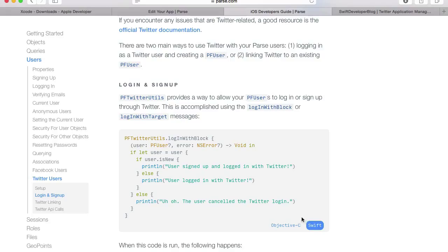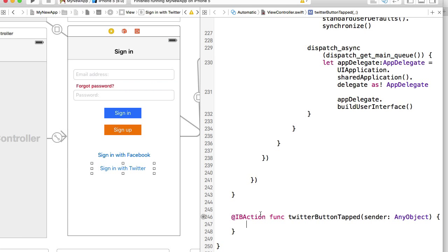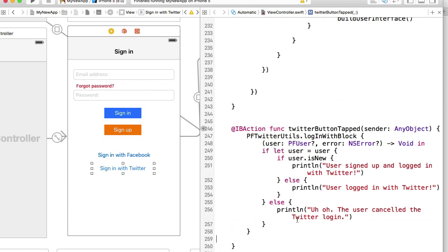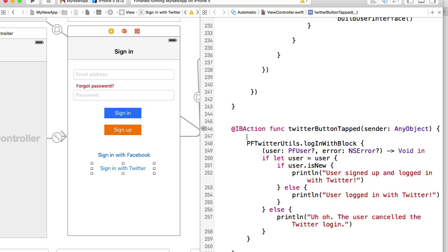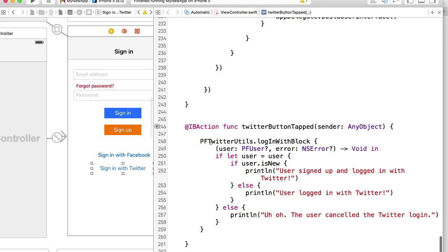So I will first switch to Swift rather than Objective-C and I'll copy this function and paste it to my TwitterButtonTapped function. What's basically happening here is we're using a parse object TwitterUtils.